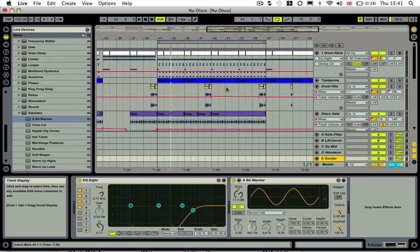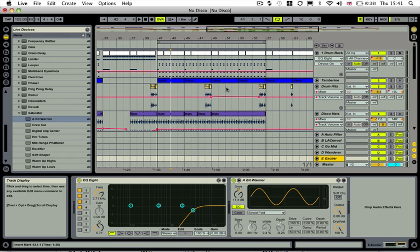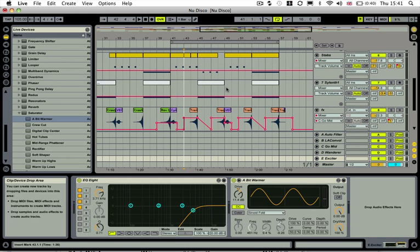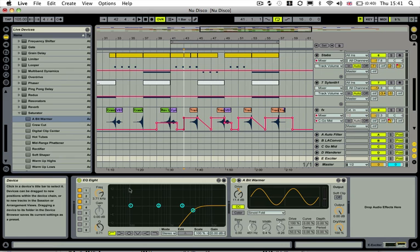Basically what you want to do is send stuff that has a nice high end to it. So you want to send maybe your hats, a tambourine, any sort of fizzy snares, maybe rides and cymbals — anything like that. Or any sort of synth stabs that have a nice high end. It's basically something that's going to get through the high pass on the EQ.